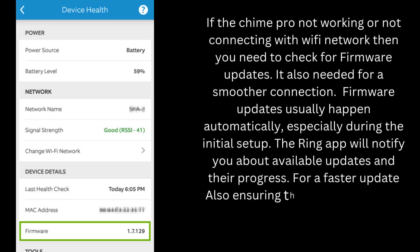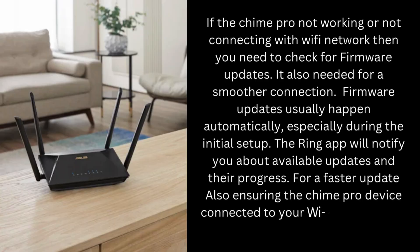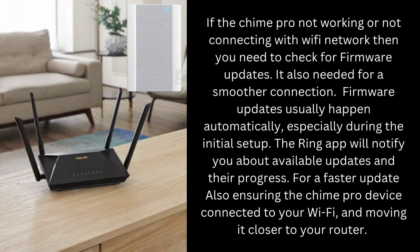For a faster update, also ensure the Chime Pro device is connected to your Wi-Fi and move it closer to your router.